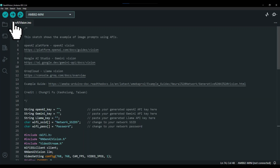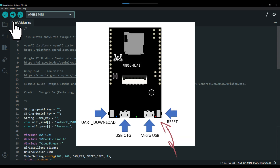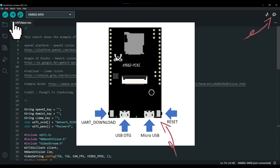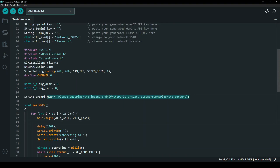Then compile and upload the example code to AMB82. Once uploaded, press the reset button and open the serial monitor to view the logs. The default prompt message is about overall image description. You may change it accordingly to suit your application needs.